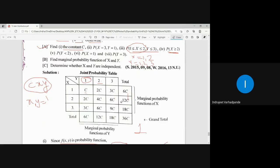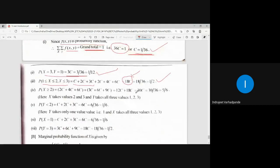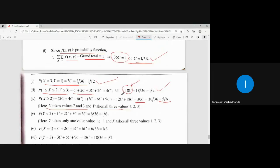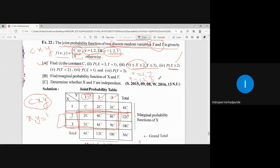For P(X ≥ 2): X takes values 2 and 3, and nothing is mentioned about Y, so all values of Y (1, 2, 3) are considered. Adding rows for X=2 and X=3: 12C + 18C = 30C. With C = 1/36, the answer is 30/36 = 5/6.